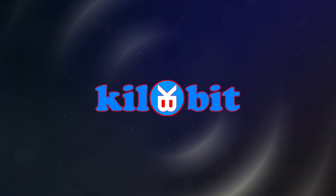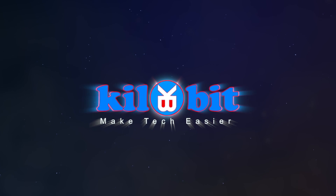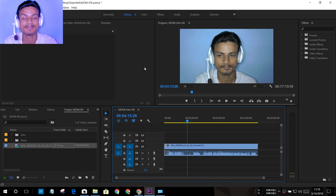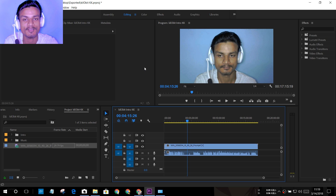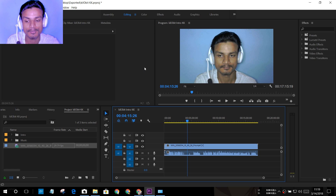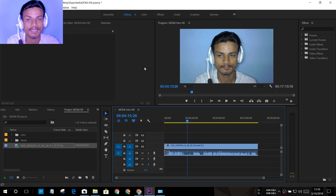Welcome to KillaB it. Hey, what's going on everybody, it's your boy KB. Today I'm going to show you how to fix the audio and video out of sync problem in Adobe Premiere Pro CC. When you import a variable frame rate video file into Premiere Pro and try to edit, they go out of sync.